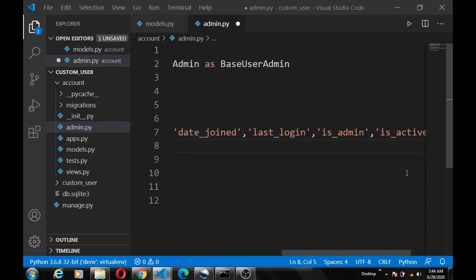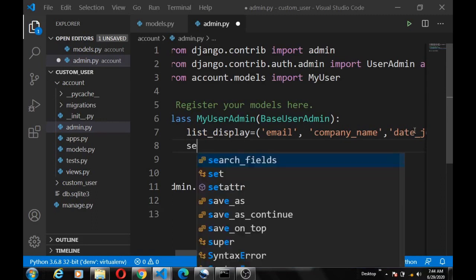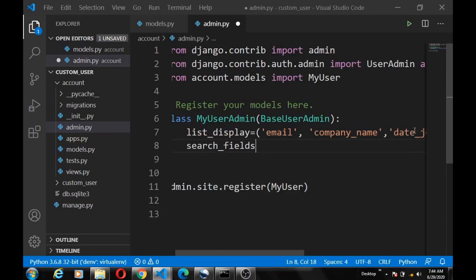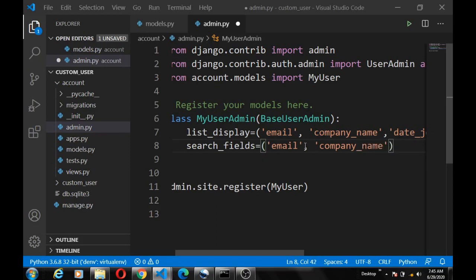And okay, then we set the search_fields. We're going to define the fields that we can search user with. We can search it out with the email and we can also search with the company name.